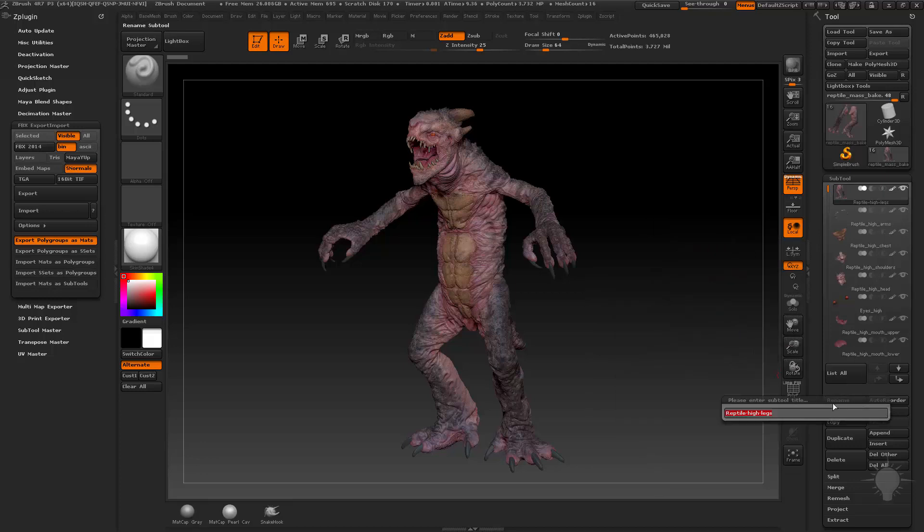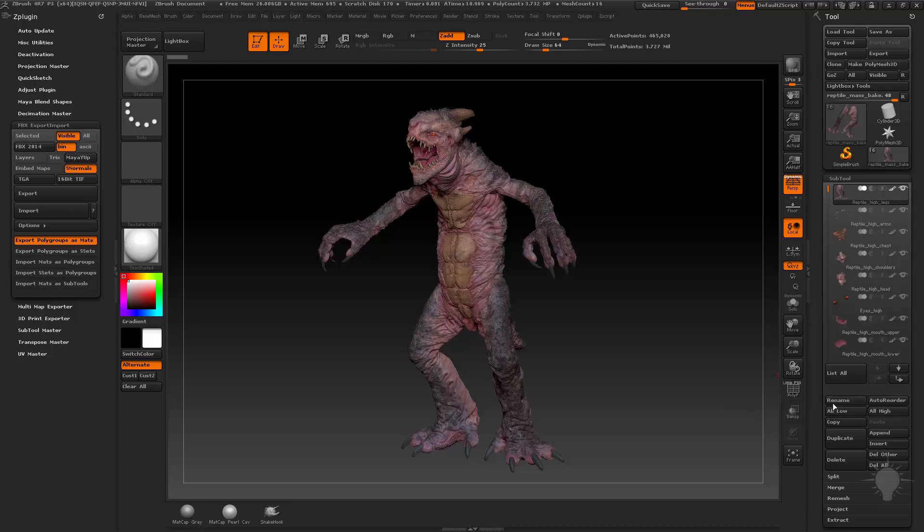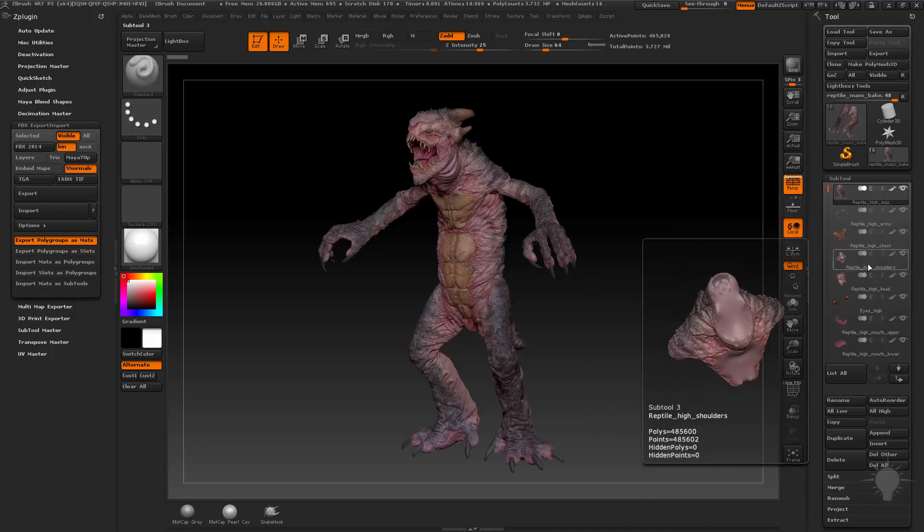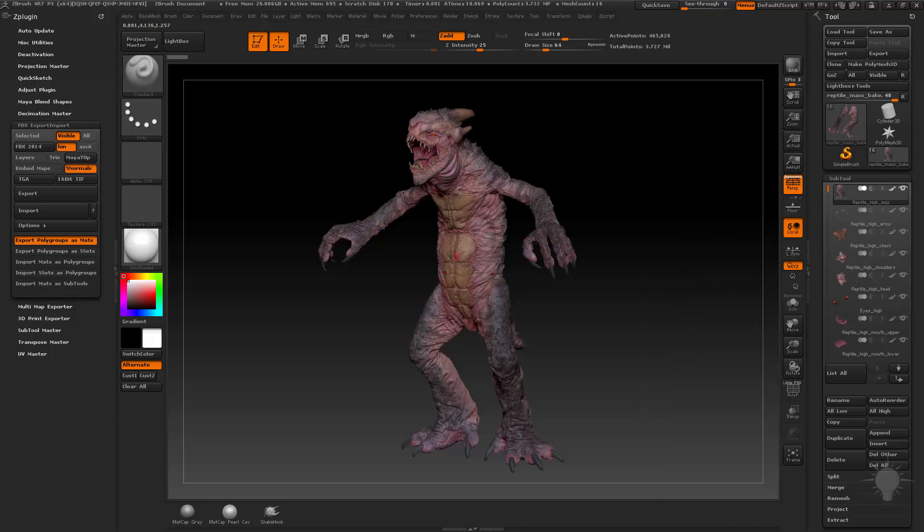We're going to type in reptile, and instead of doing underscore, I'm going to do alt shift underscore, and go high and alt shift underscore leg. There we go. So now we have reptile high legs, reptile high arms, chest, shoulders.